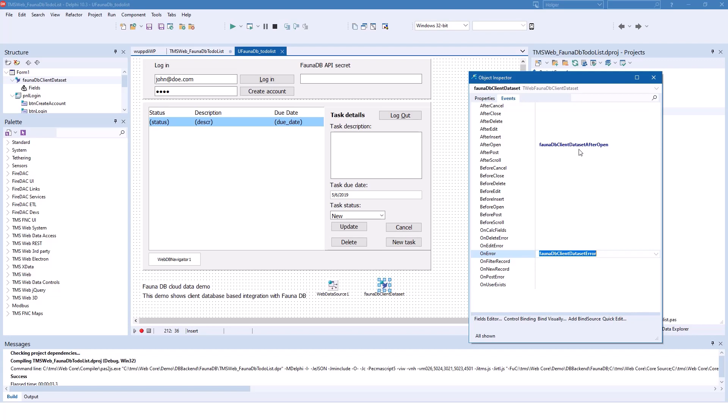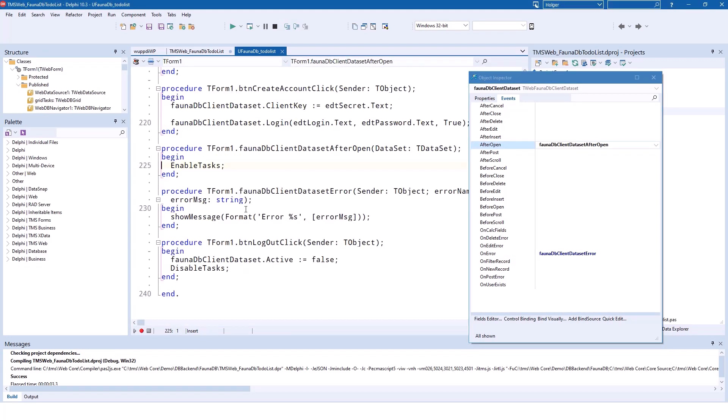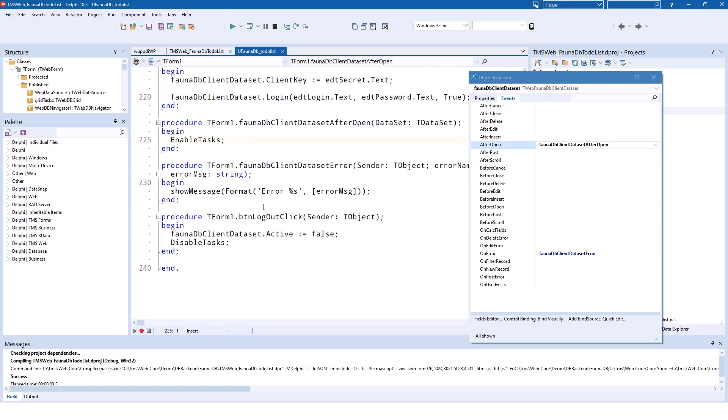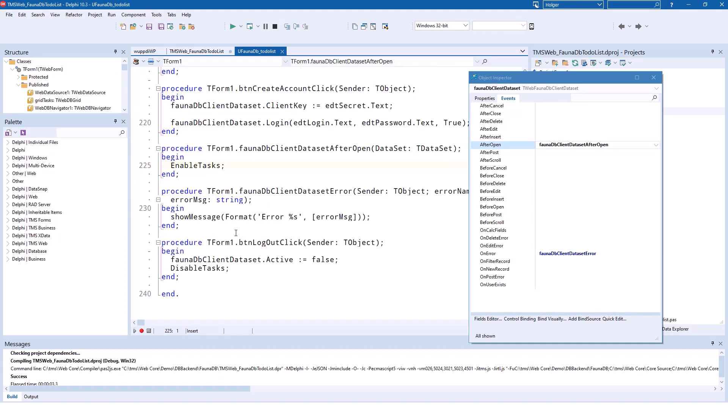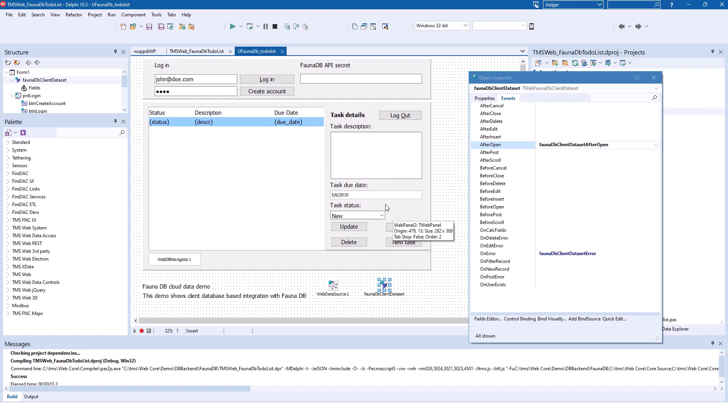Looking at after open, you see what happens is we enable the tasks. And if there is a logout or an error, we disable the tasks. What happens on the user interface side is that enable tasks displays the lower part of the dialog and disable tasks only displays the upper part.